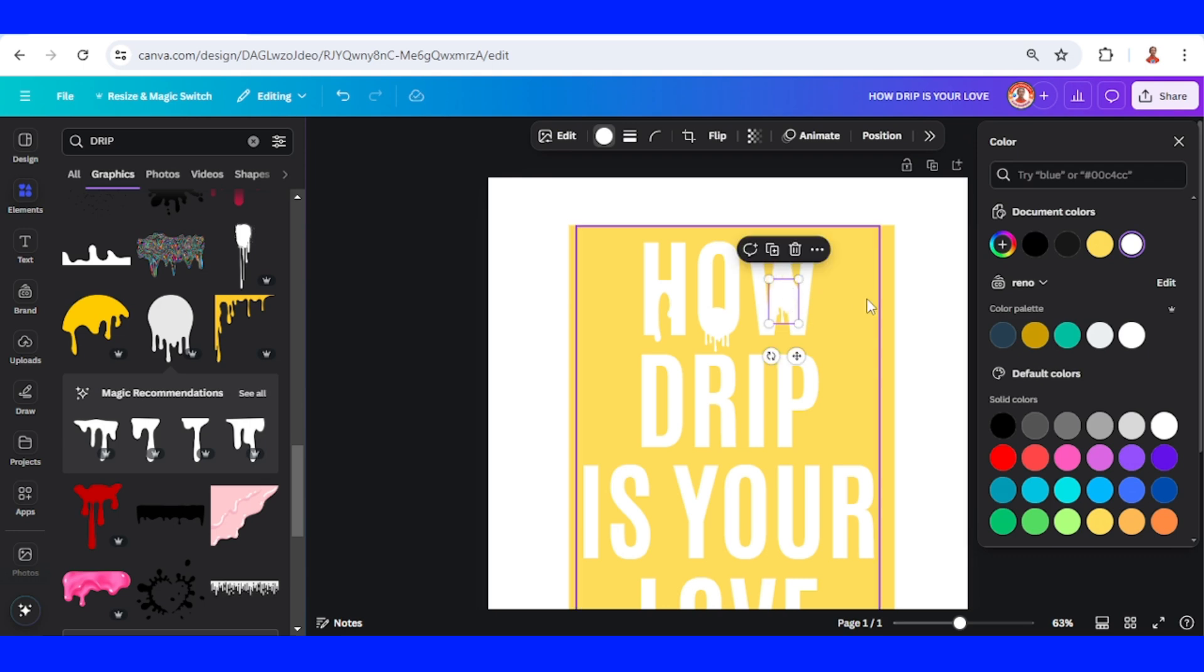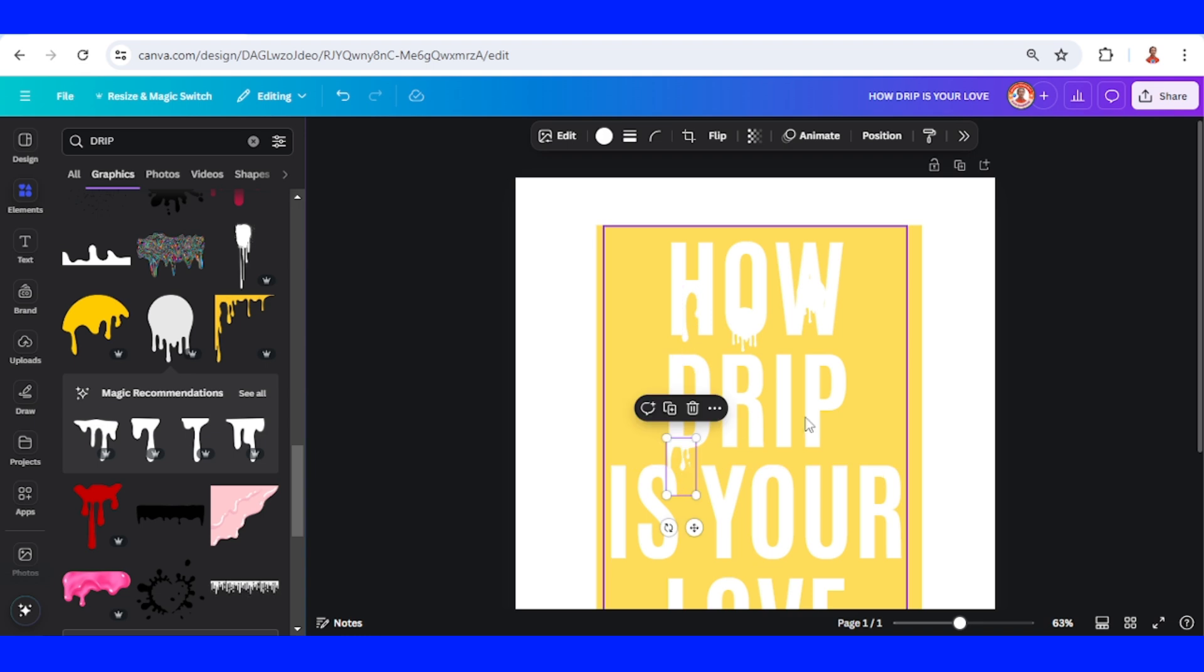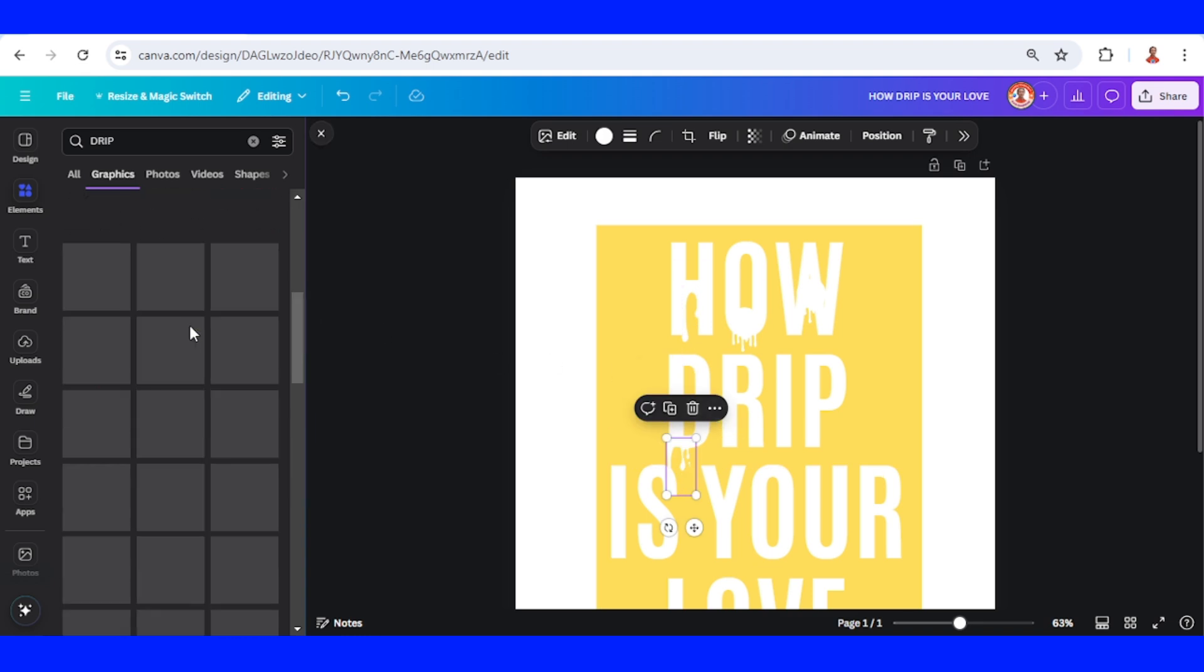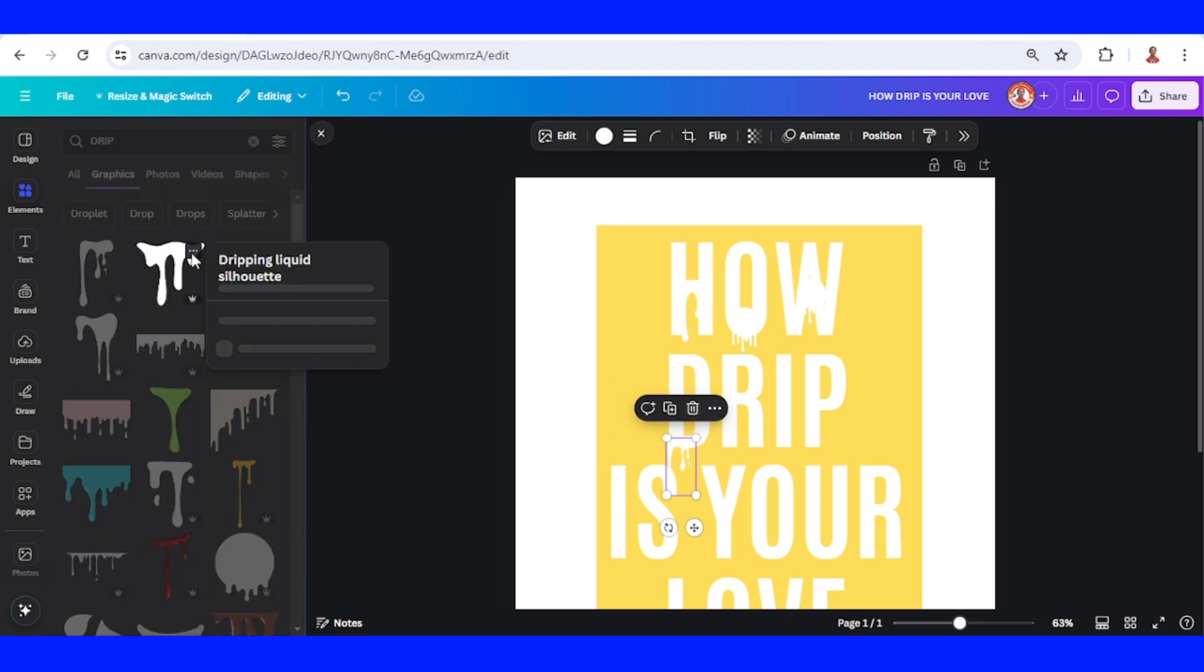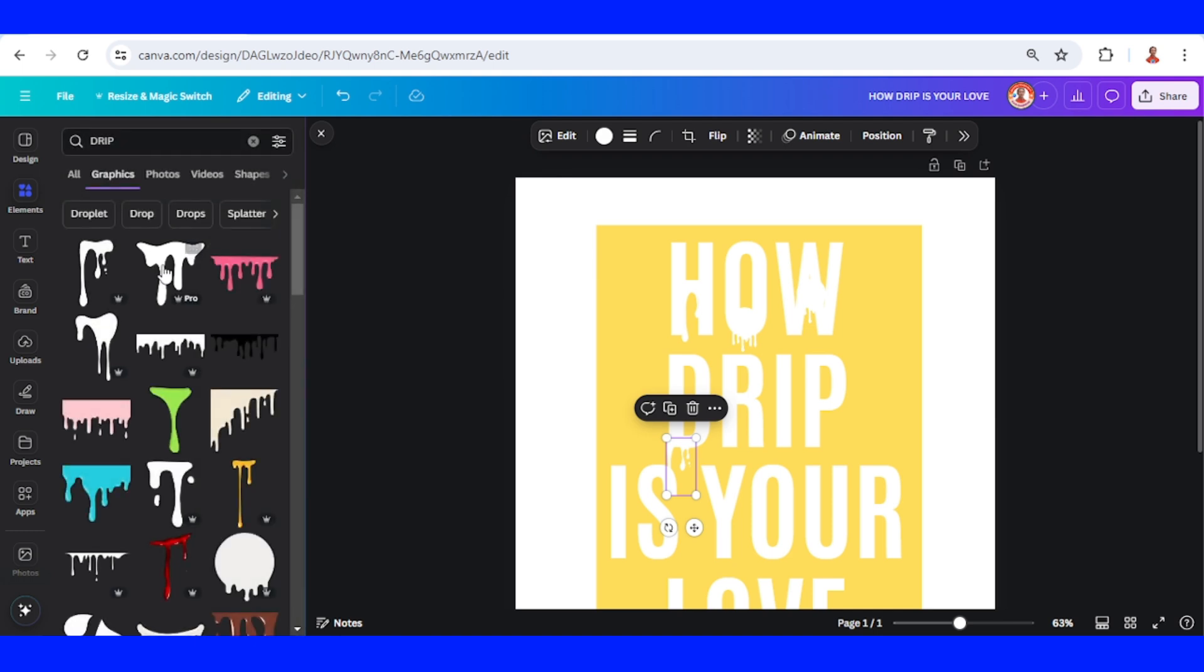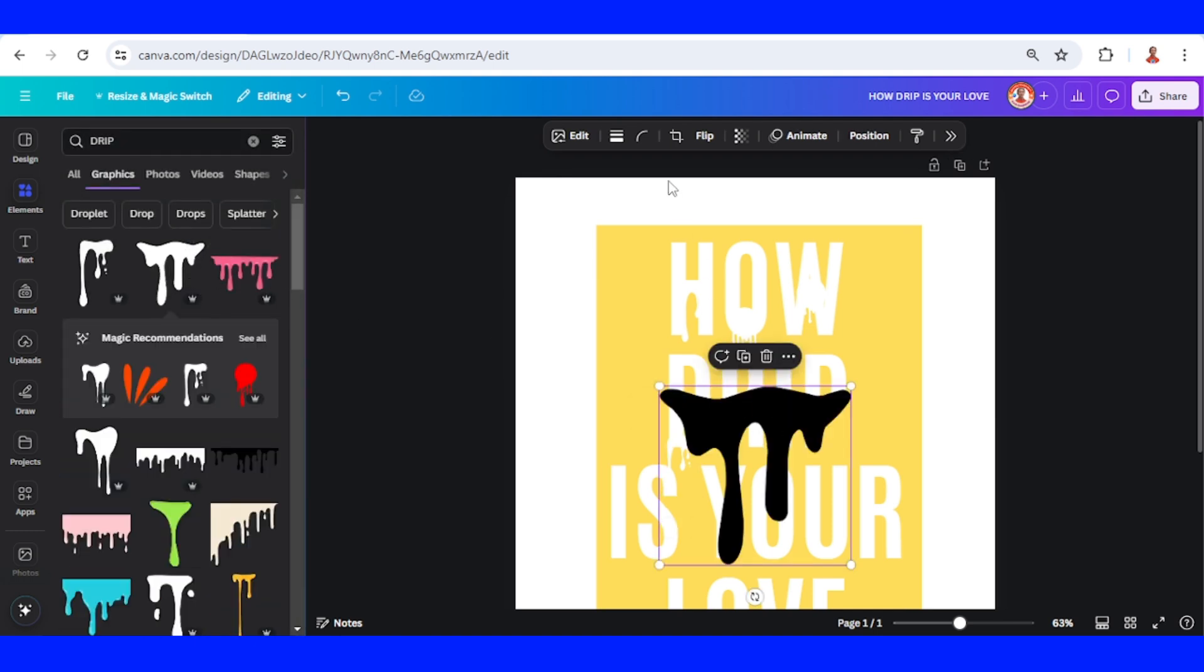And I will add the other like this. Change to white. I will place it here.